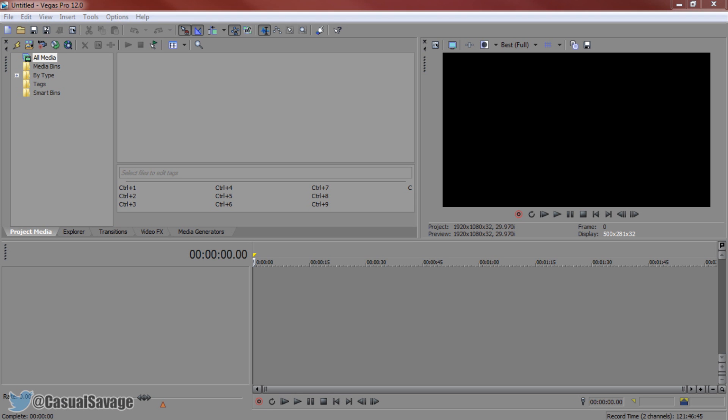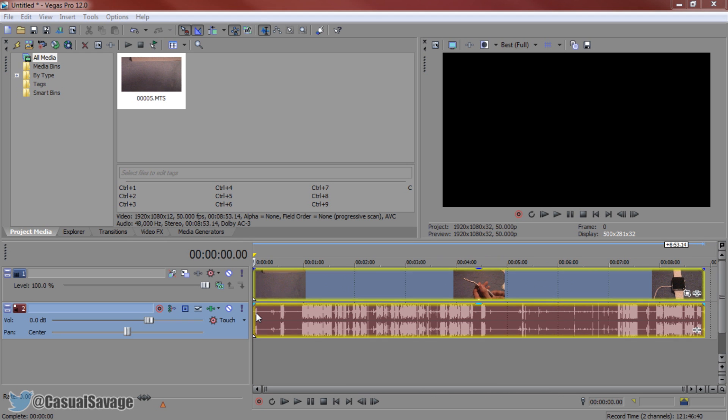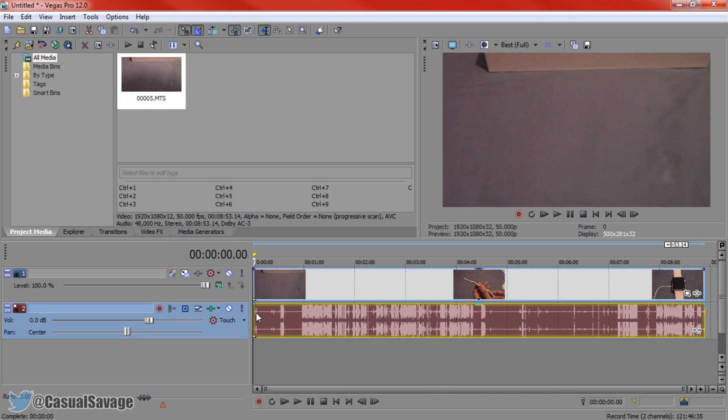So this is Sony Vegas Pro 12. I'm simply going to go ahead and drag on the raw footage from my last video, which was the unboxing of the Apple Watch.